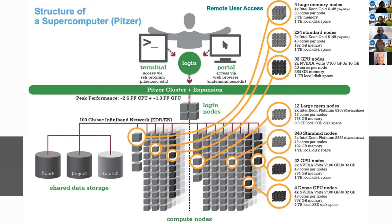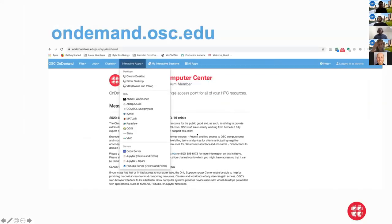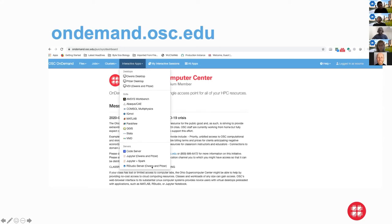Let me briefly demonstrate the on-demand.osc.edu portal — this is the portal most users use to access HPC services. If you get an account at OSC and then want access to compute resources, you just type on-demand.osc.edu. We have interactive apps. If you click on clusters, you can access the shell terminal. On the interactive apps, you have access to RStudio Server, and you can select which system or cluster you want to perform your computations on.